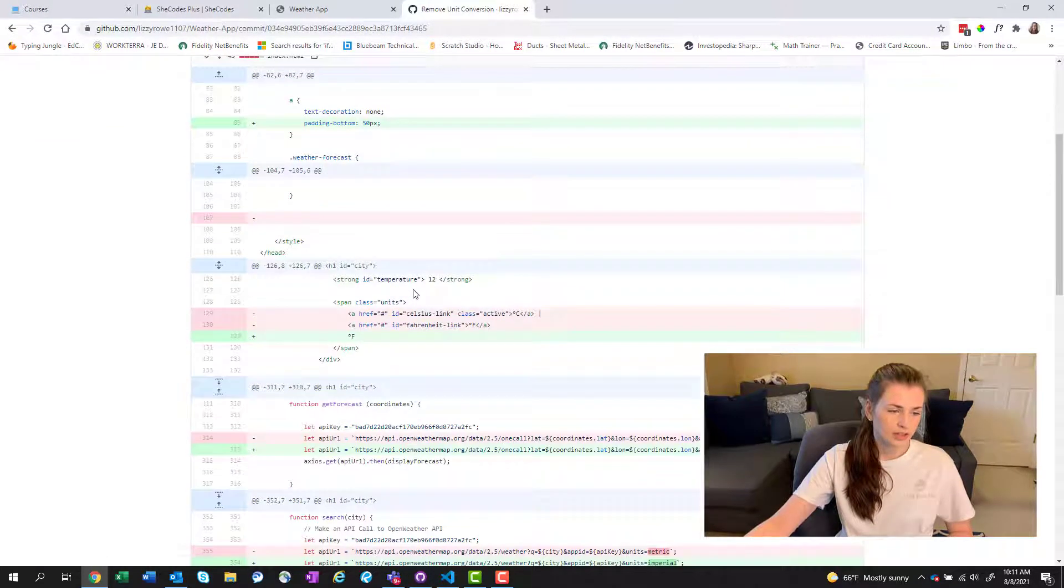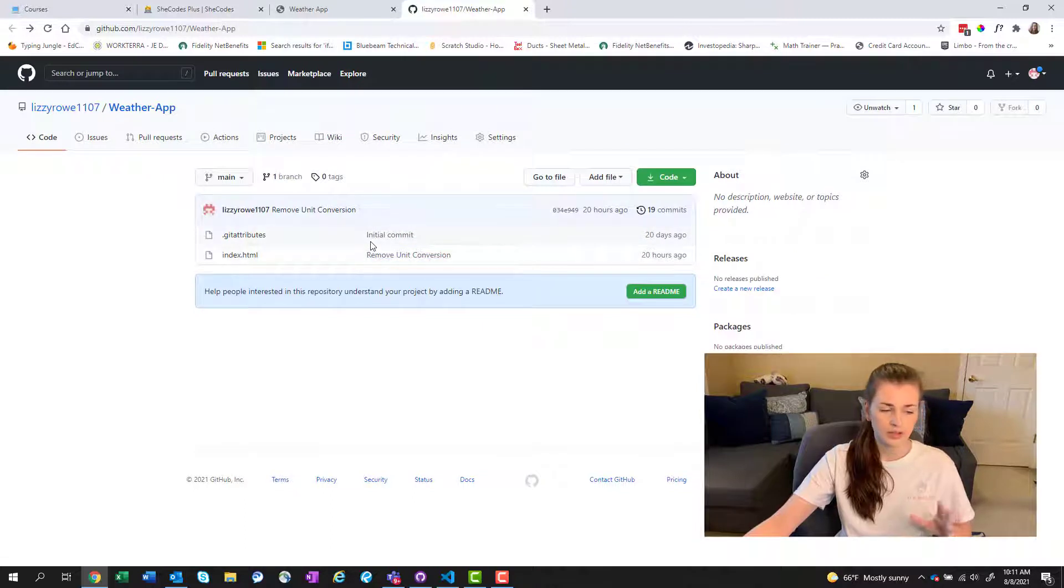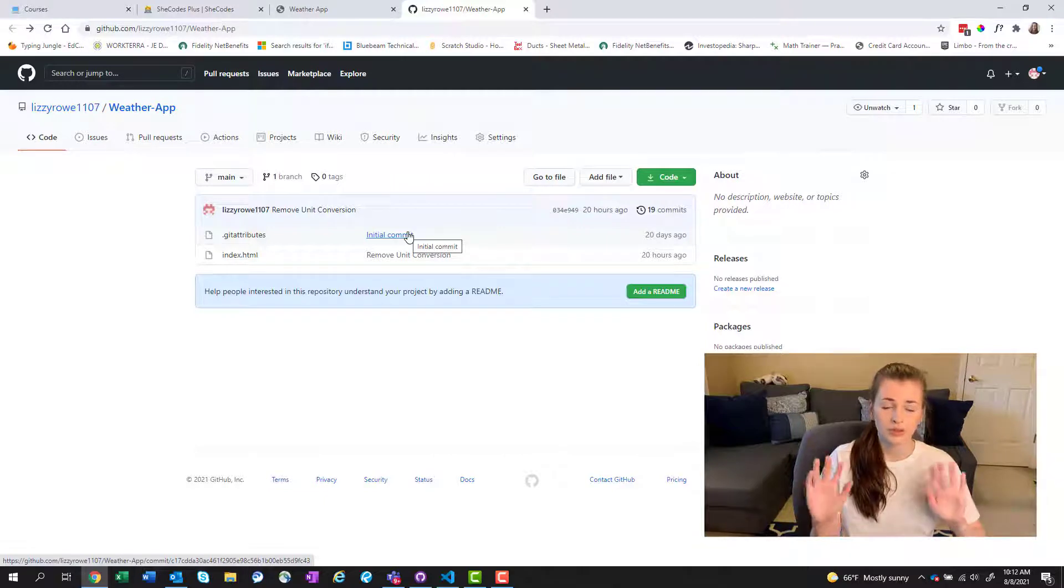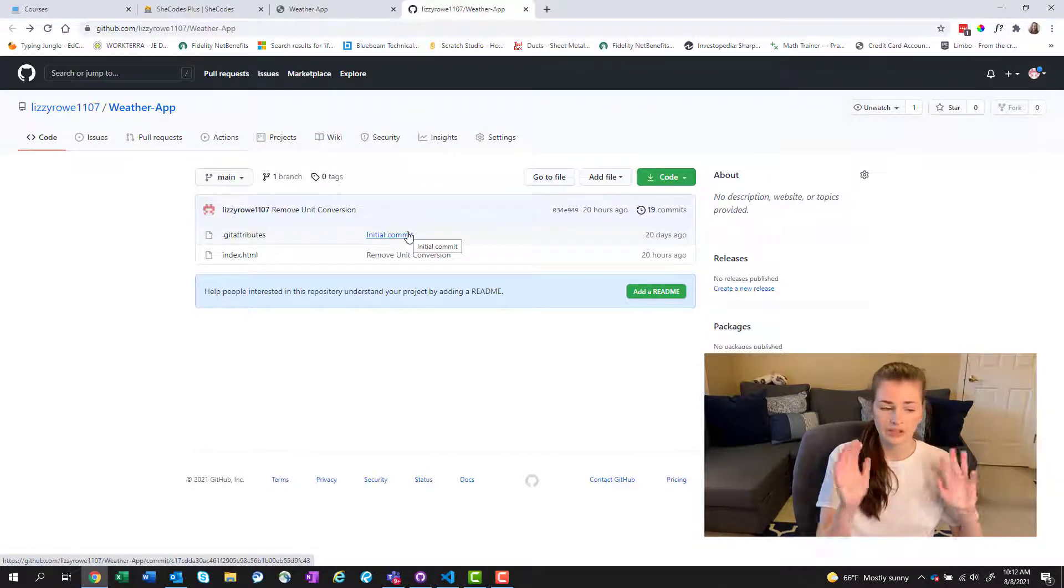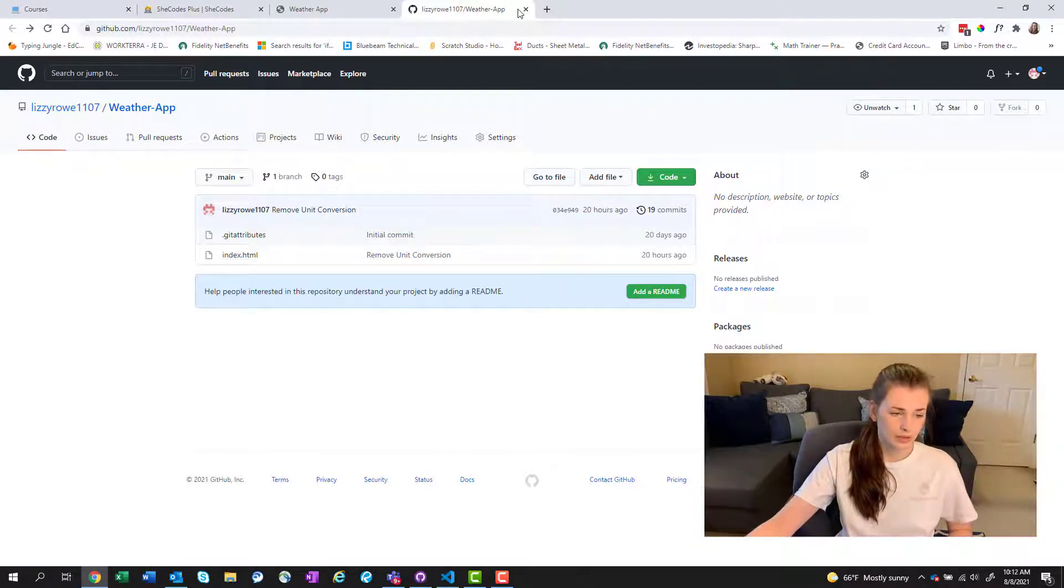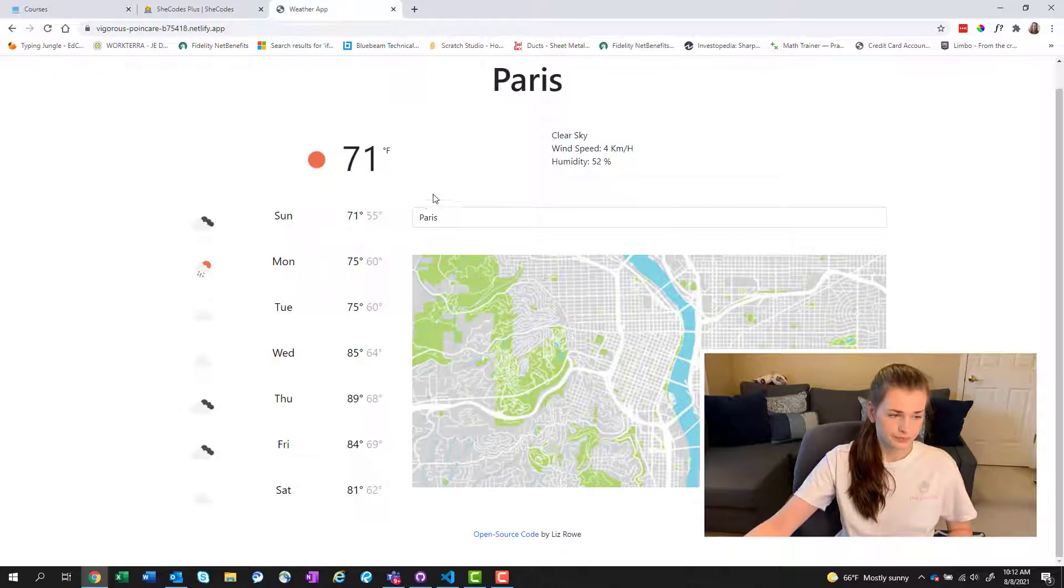So that's kind of why GitHub is there, other people can look at your code, copy your code. But also, if you lose your computer, it's all stored here. So that was my final project.